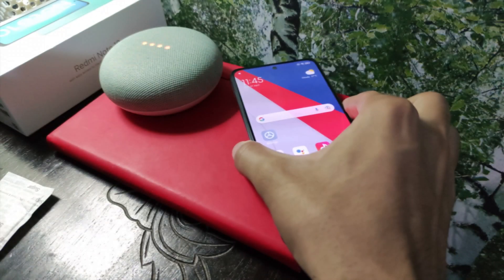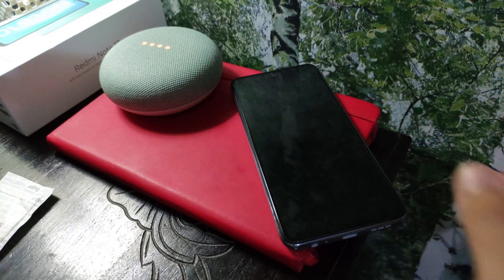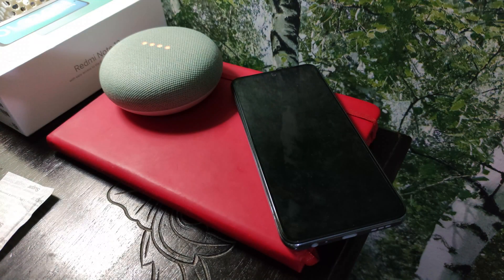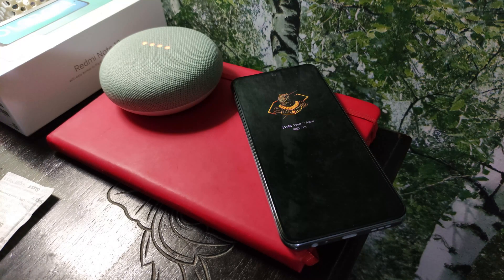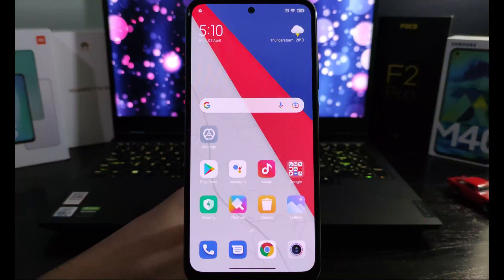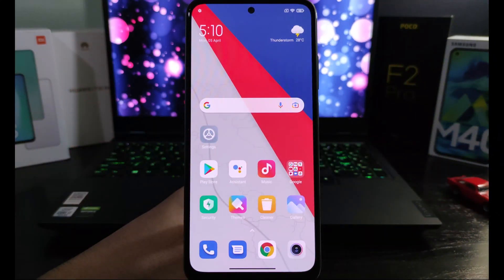Hi guys, welcome back to TechReviews. Today I'll be showing you how to switch on and customize the Always On Display on the Redmi Note 10. Before I continue, please do like, share and subscribe and hit the bell icon if you haven't yet.